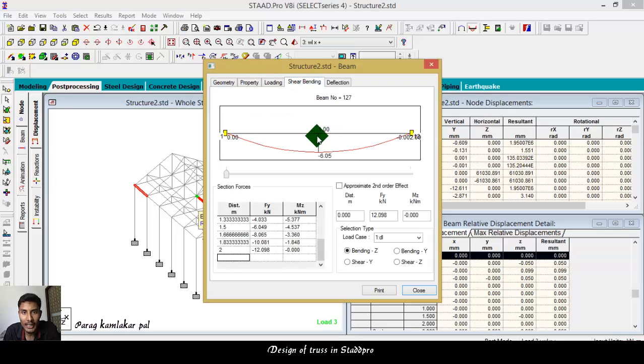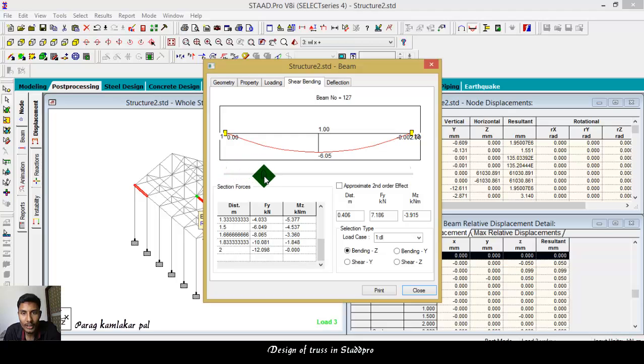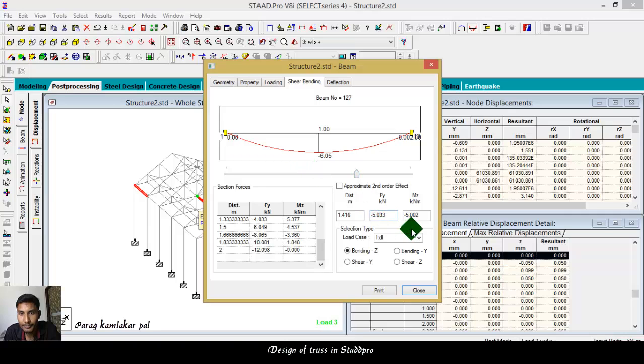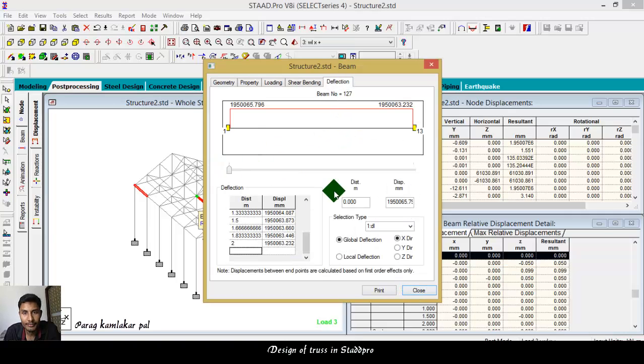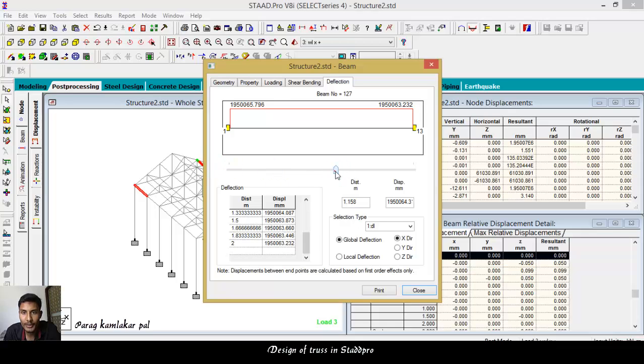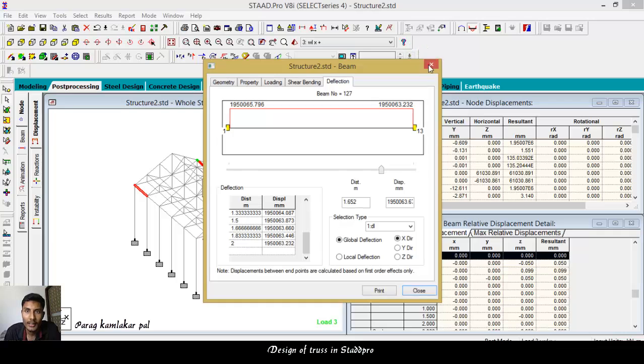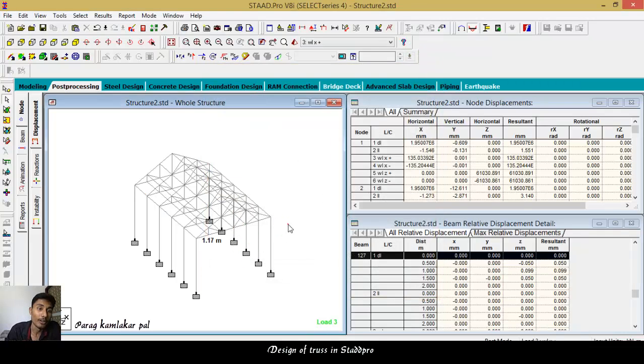So for checking the value properly, select the beam cursor and select the particular beam. After you get all the values, property loading, shear bending at particular distances also. At particular distance you can see the values varying. Now deflection also, similar way you can check the distribution displacement.